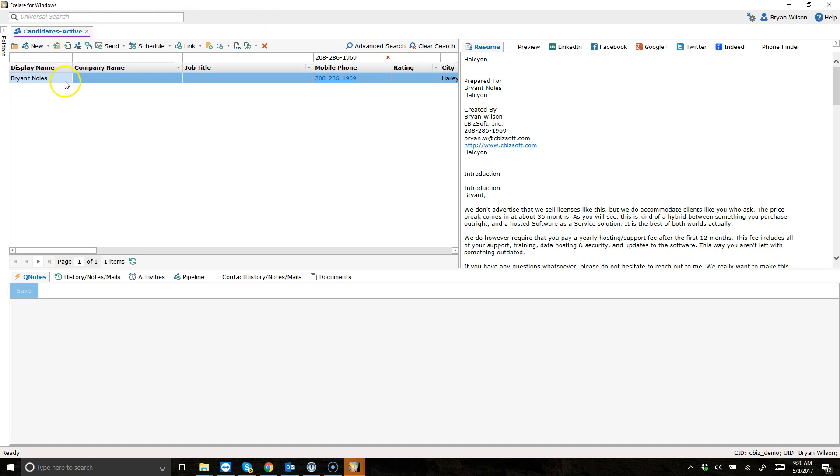You do that by pulling up a candidate record or client record and then just clicking on the hyperlink to dial. See how it says click to dial when I hover over this?